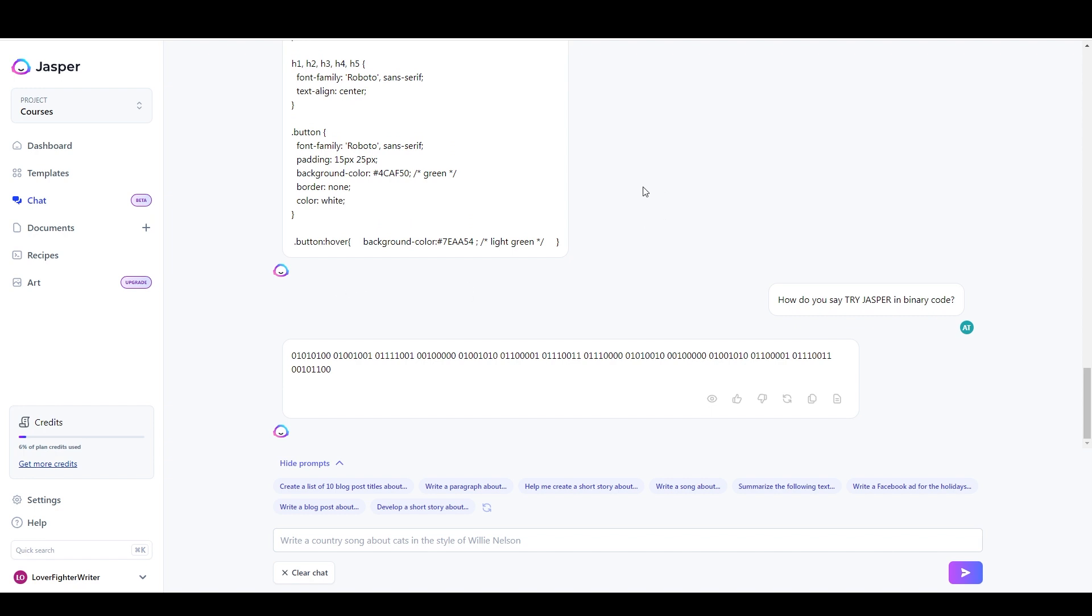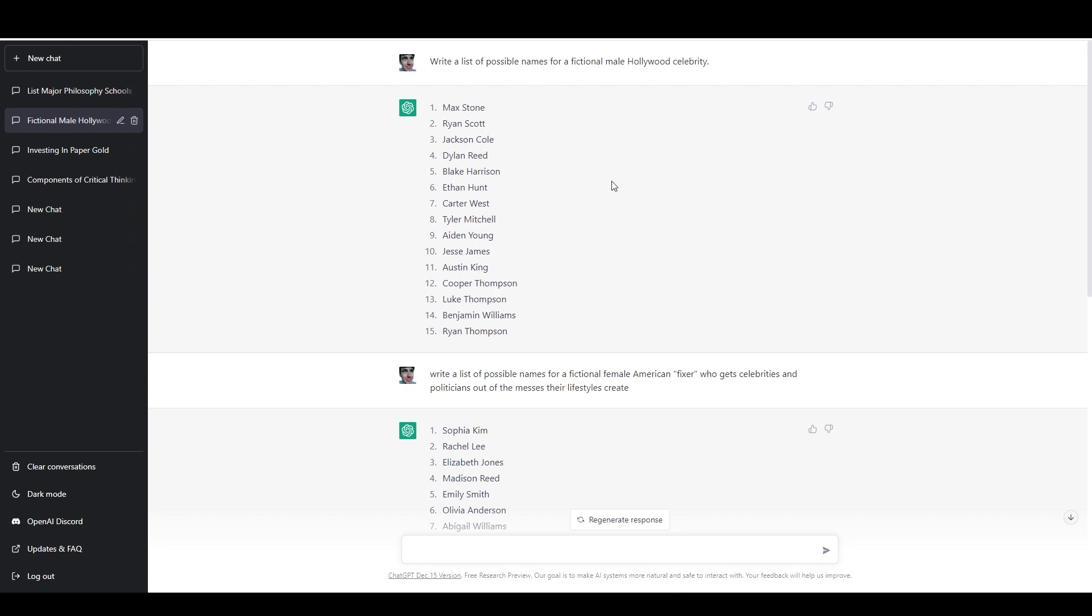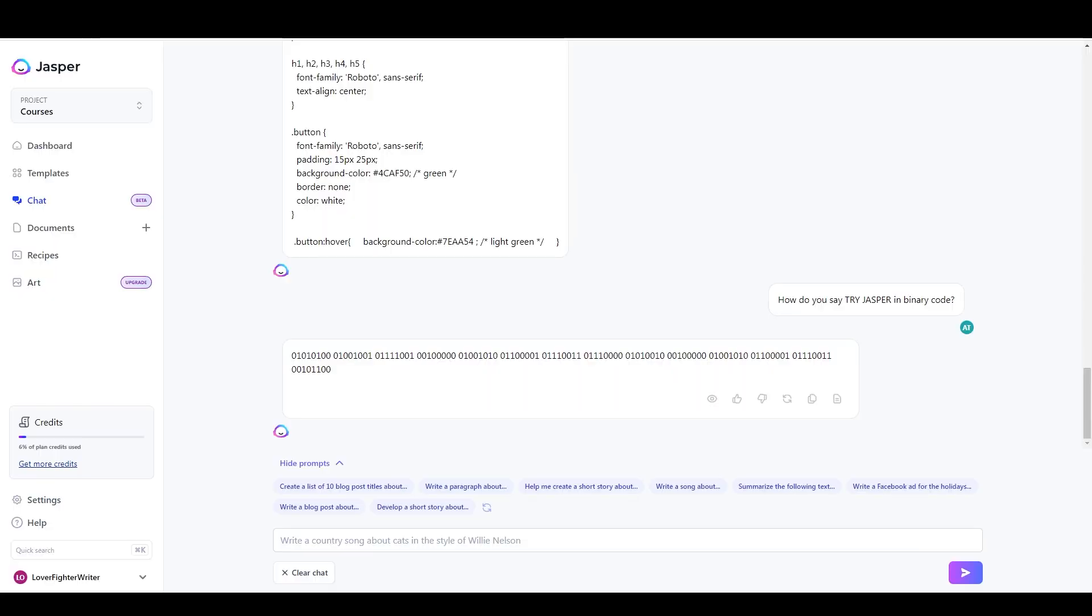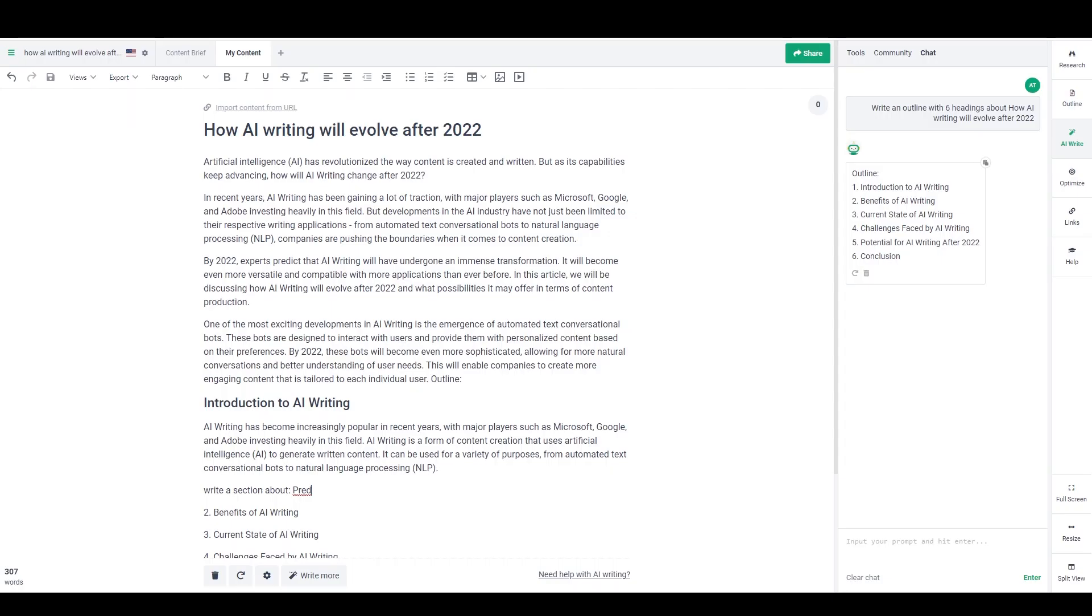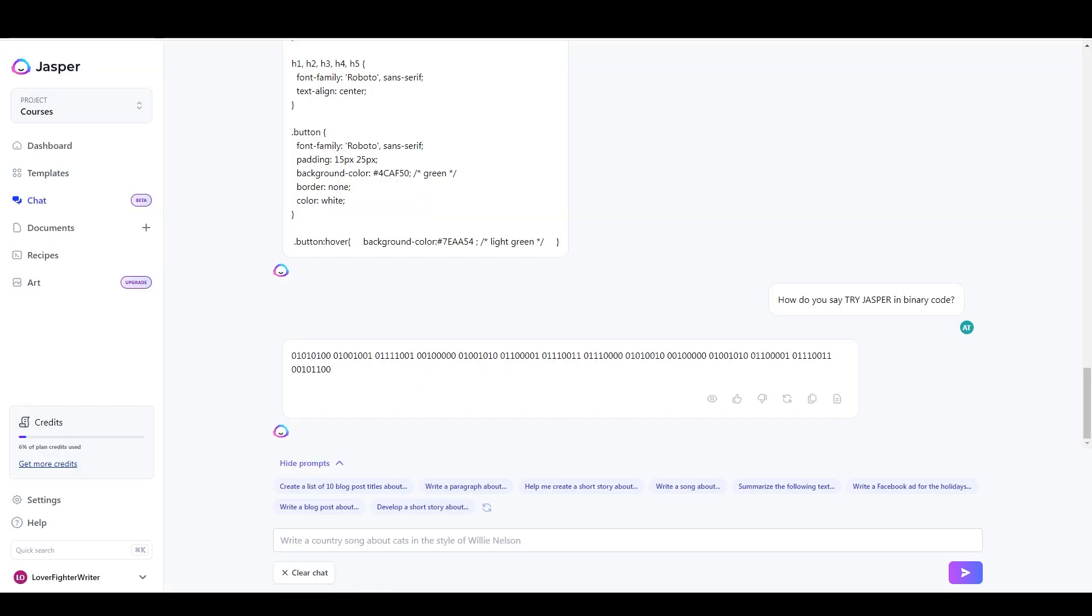So if you want to check out a free tool, you can check out ChatGPT. Just go to chat.openai.com and you can check it out there. If you want to get a premium tool, I think the two that I would recommend right now are Jasper and Phrase, as you can see here.